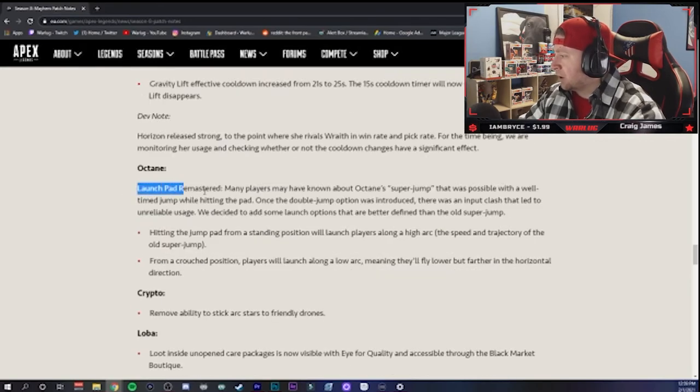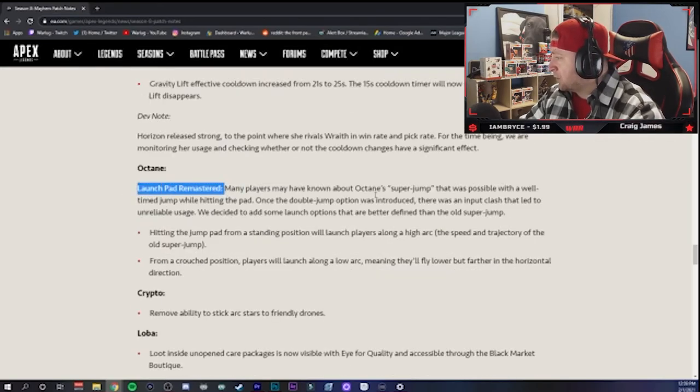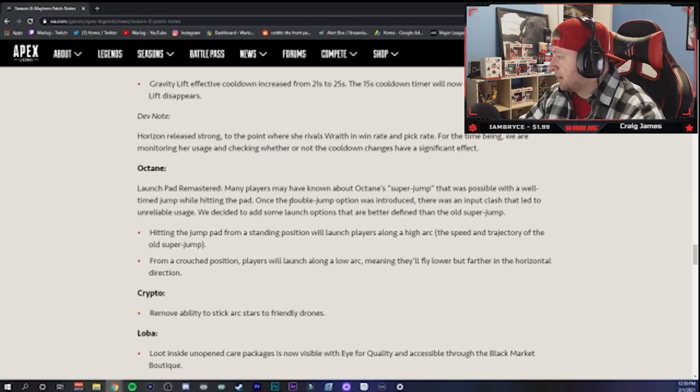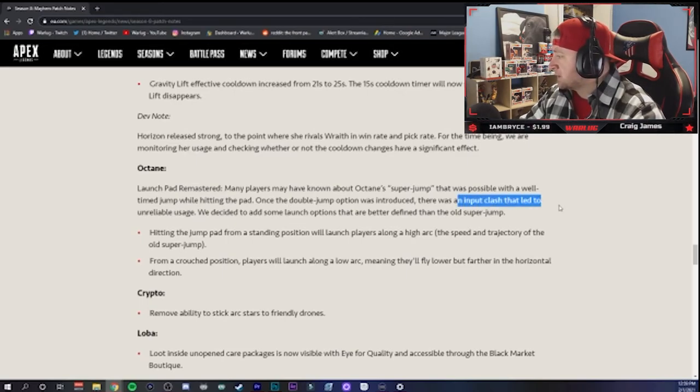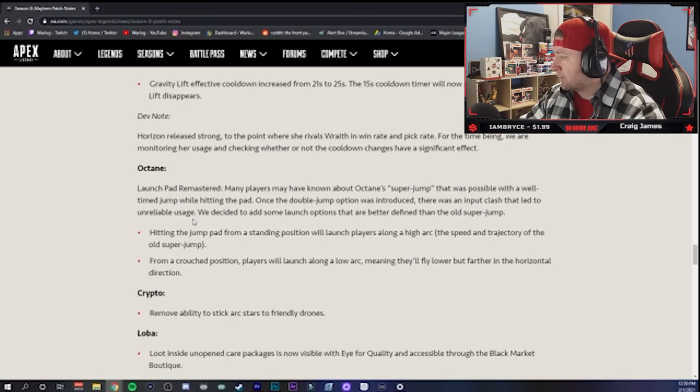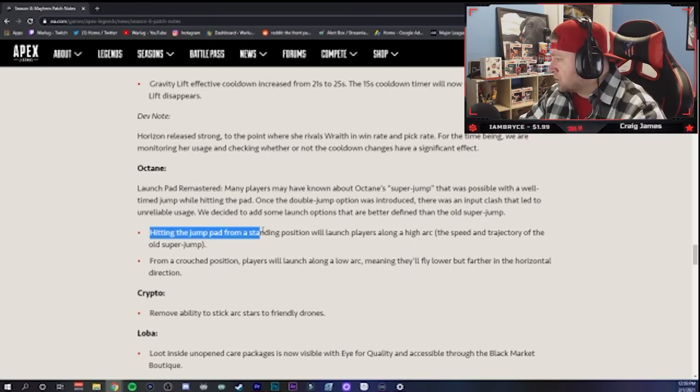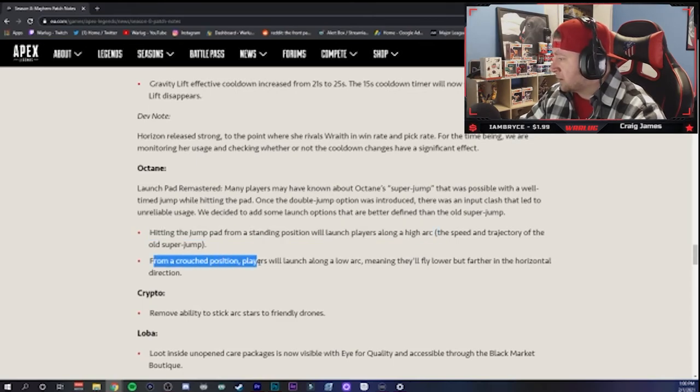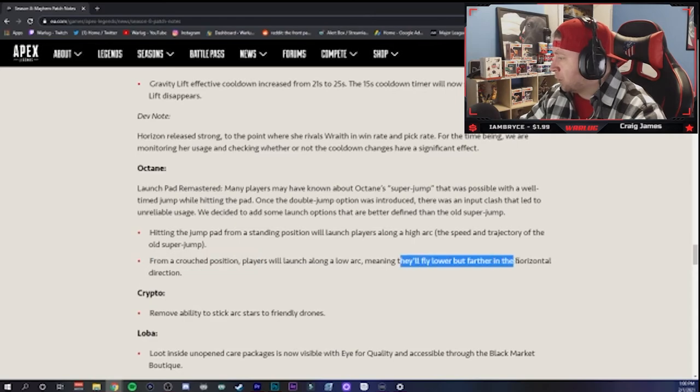Octane launch pad remastered. Many players have known about the super jump. There was an input clash that led to unreliable usage. So hitting the jump pad from a standing position will launch players along a high arc, and from crouch they will receive a low arc, meaning they will fly lower but farther. So they just changed super jump. Okay, I thought it was fine.